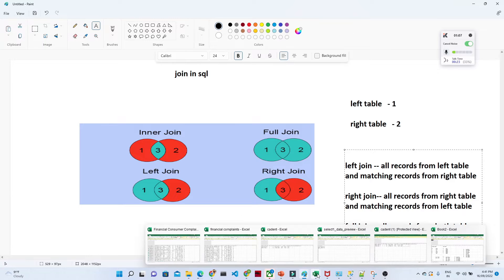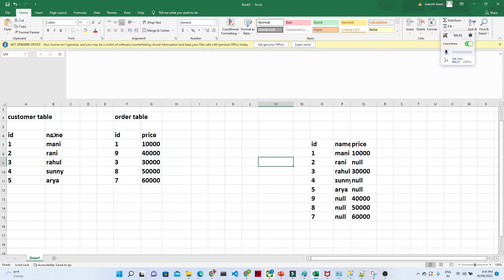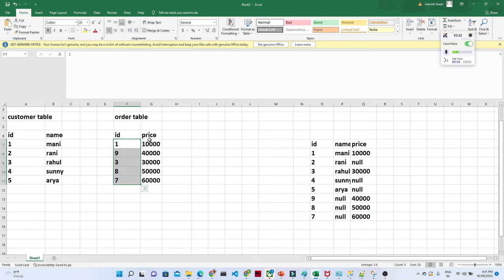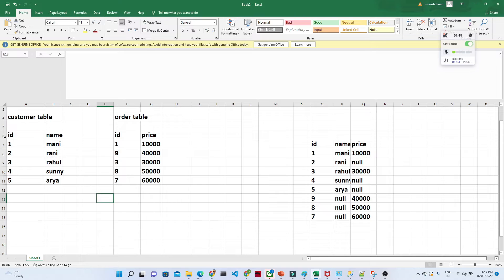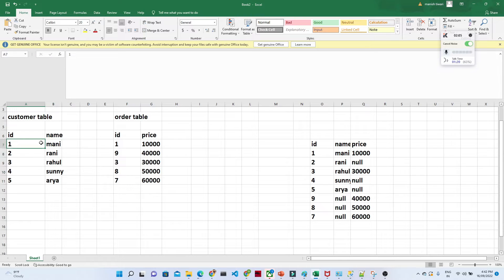Let me give you an example. Suppose you have a customer table and an order table. In the customer table we have customer IDs 1, 2, 3, 4, 5 and names. Similarly, the order table has customer IDs and their selling prices. If you want to know what price corresponds to a given customer ID, you need to join these two tables based on the customer ID to get the ID, name, and corresponding prices.